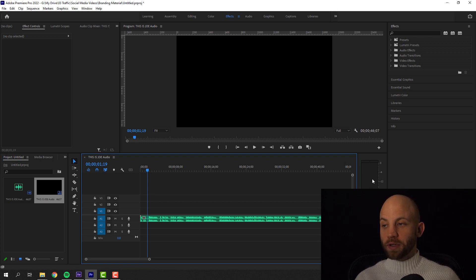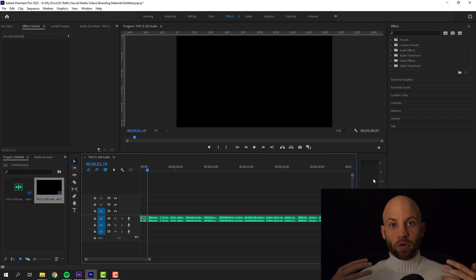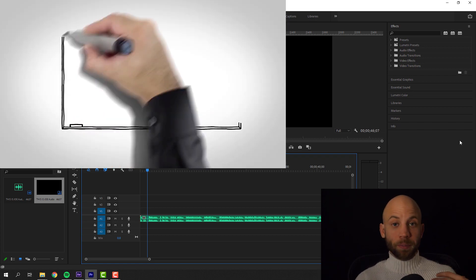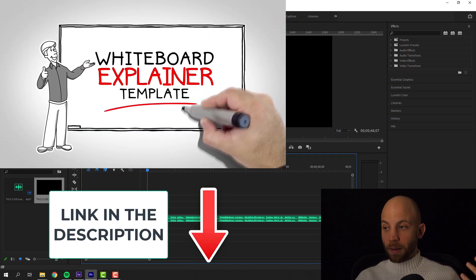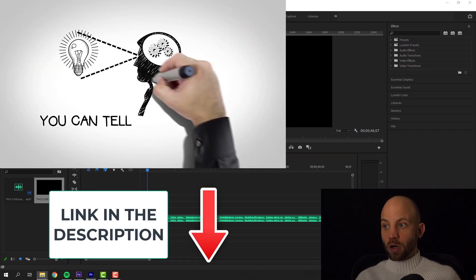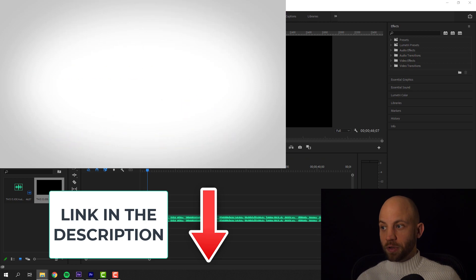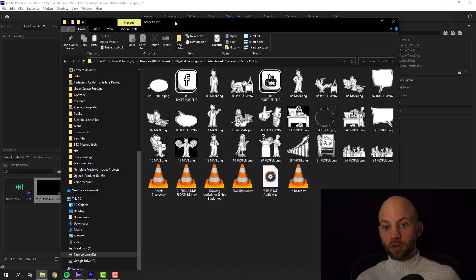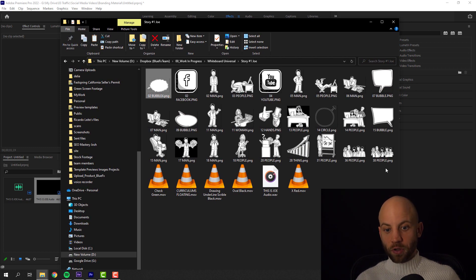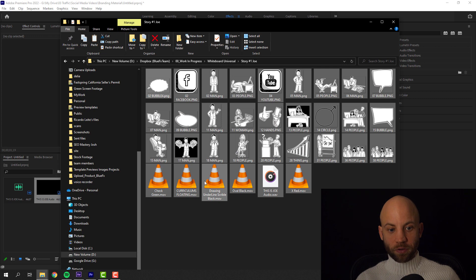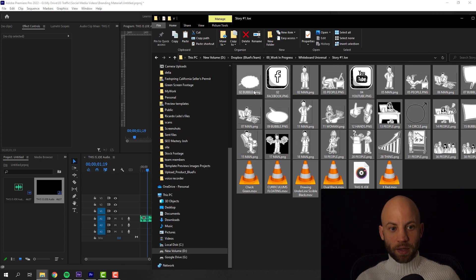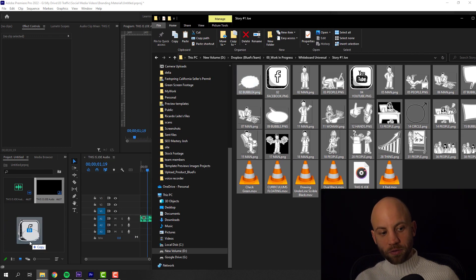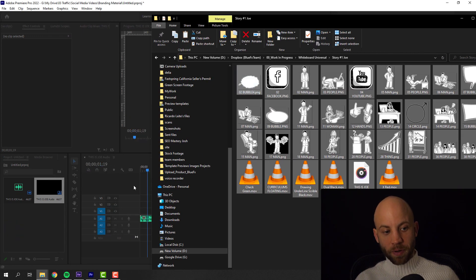The next part is you want to prepare your characters. I'm gonna be using the whiteboard explainer template which comes with over 400 characters. I've already prepared a couple of the characters for what we're gonna need in this story. Now I'm gonna select all of these characters and video animations and drag them into my Premiere Pro timeline.